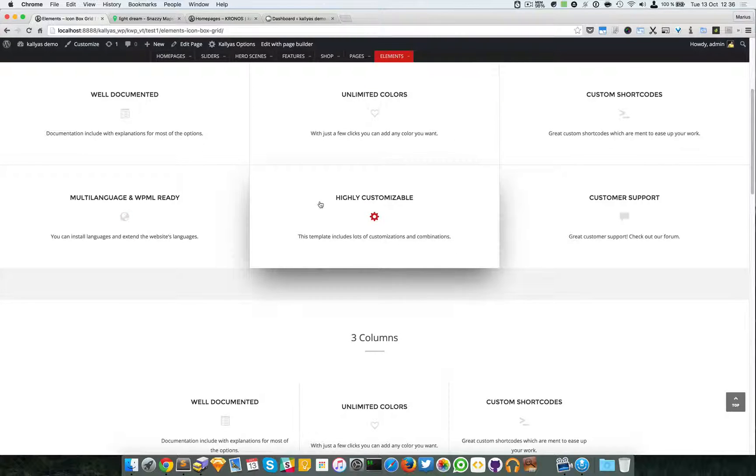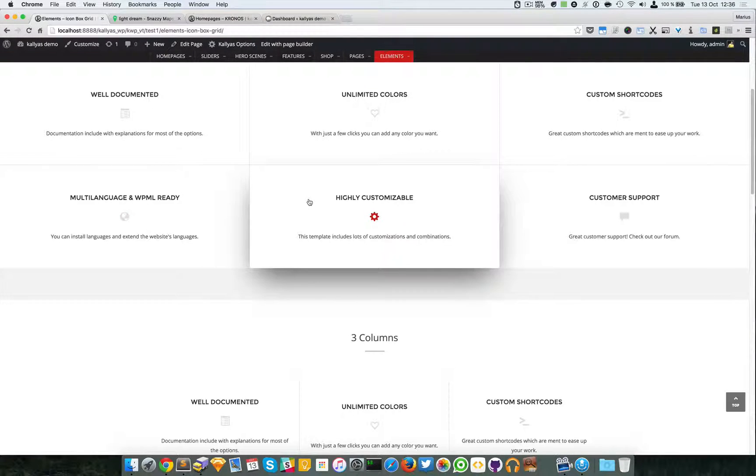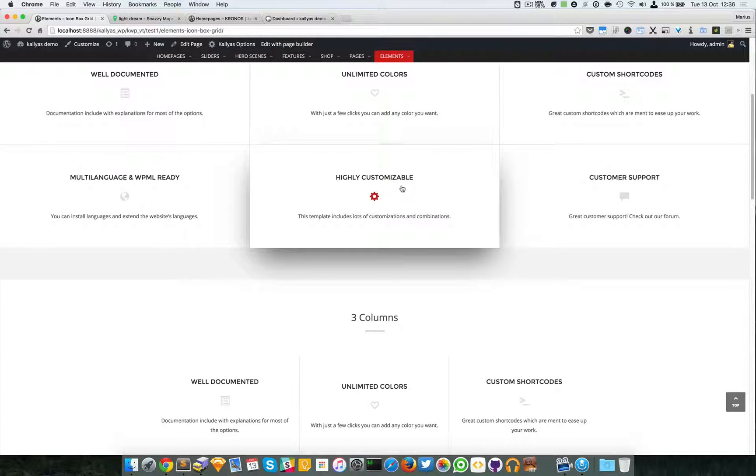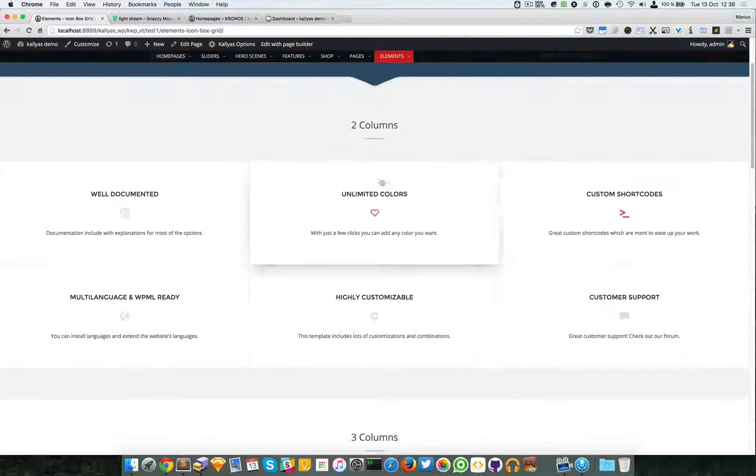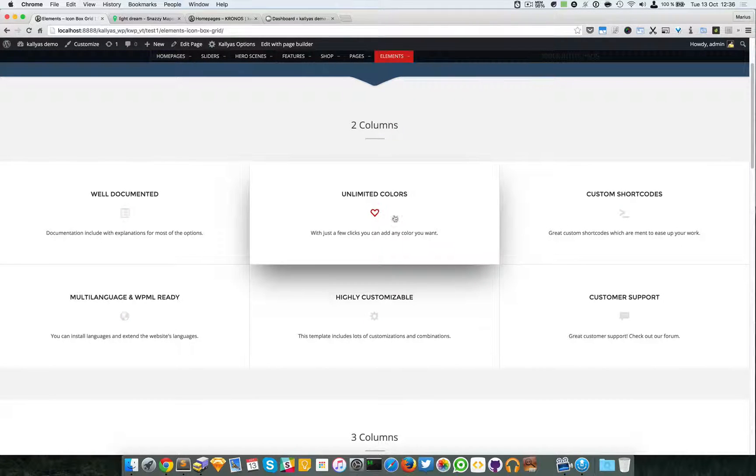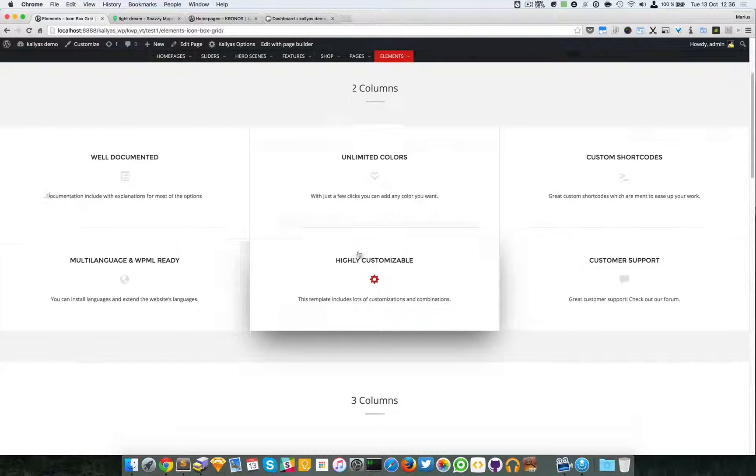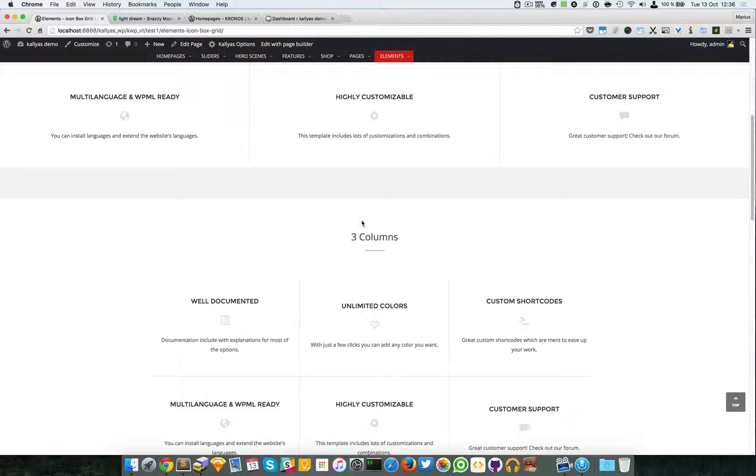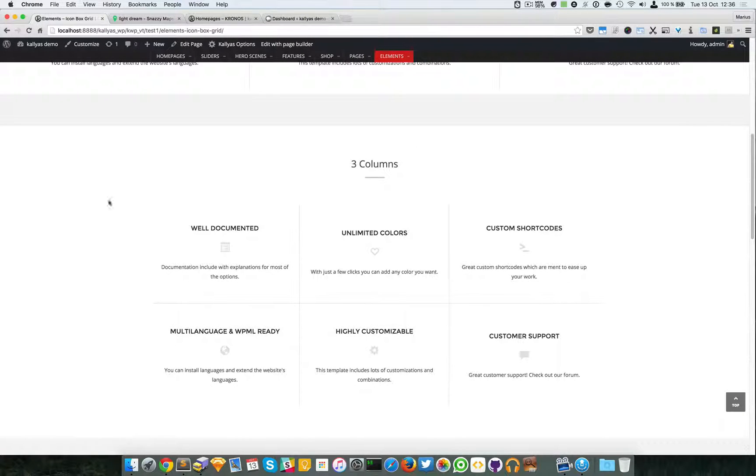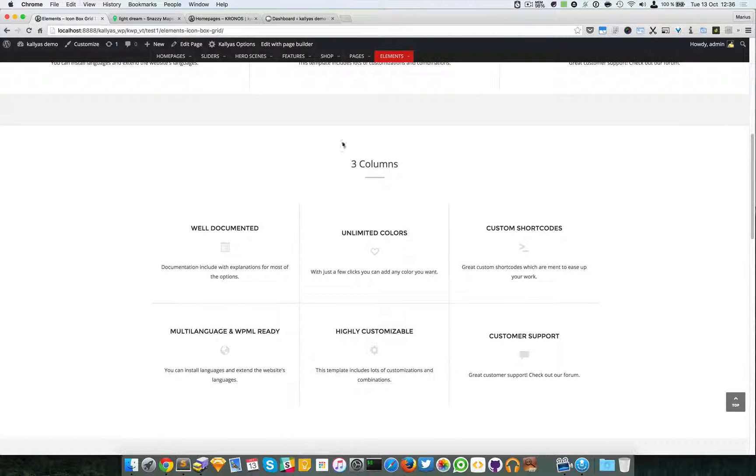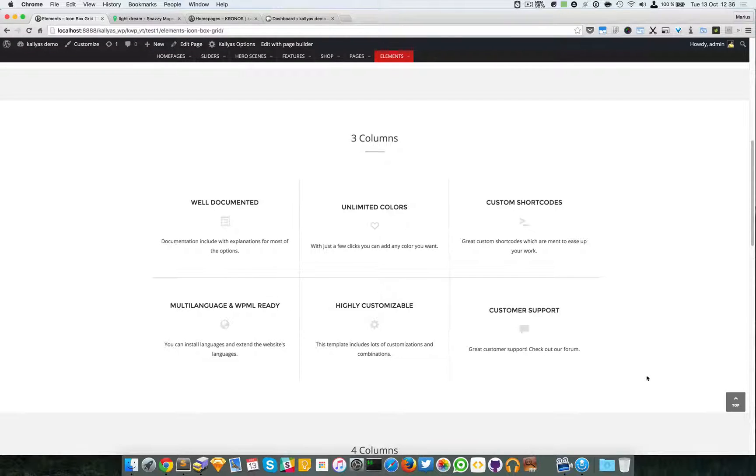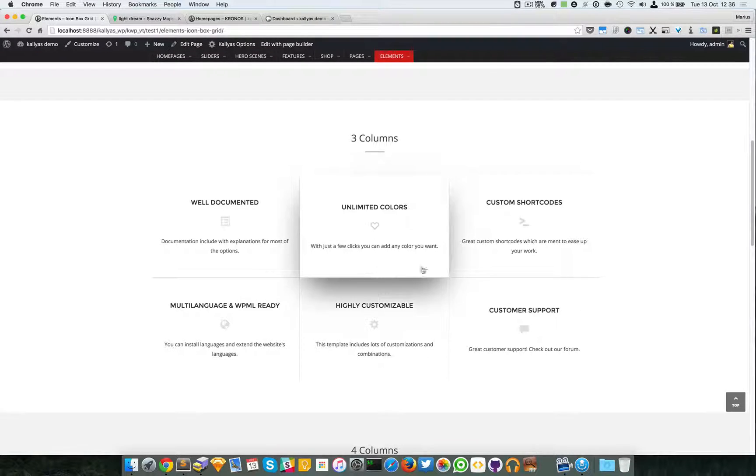As you can see, we have some hovered boxes here which highlight the icon on hover.